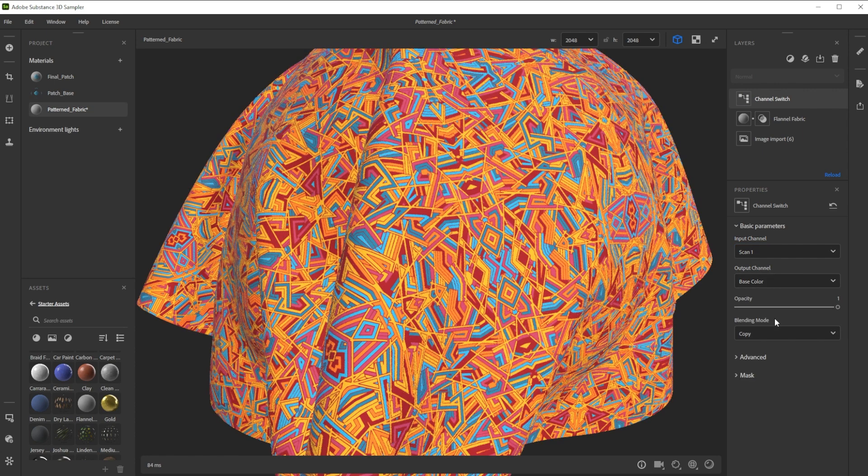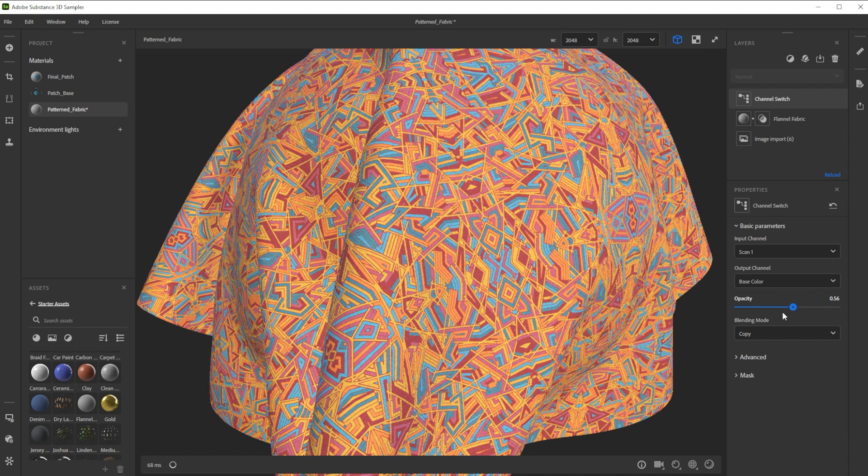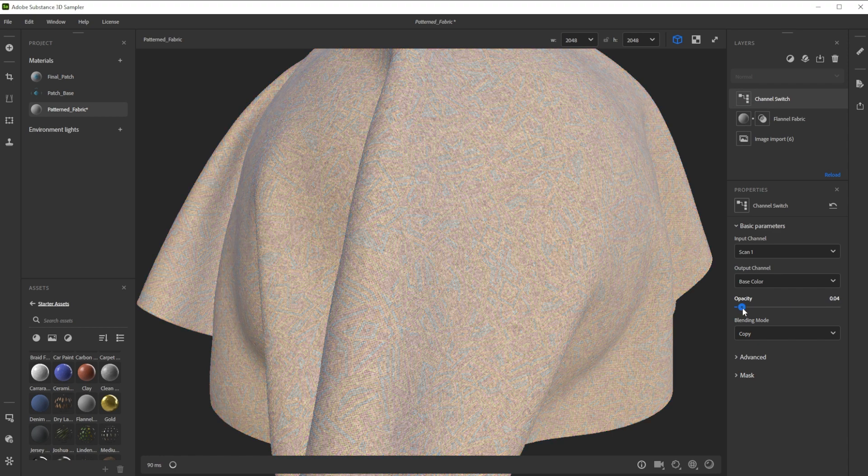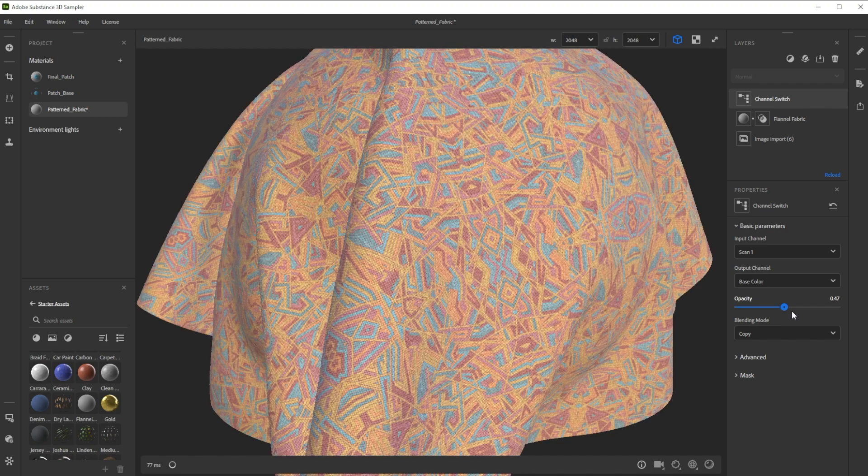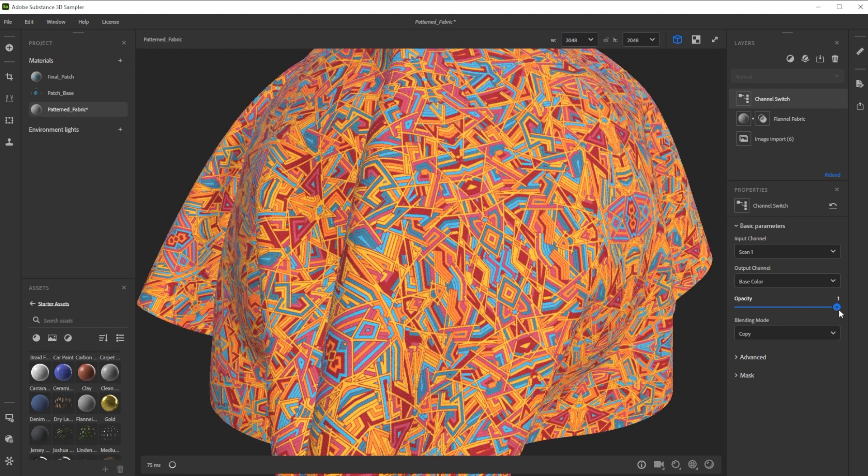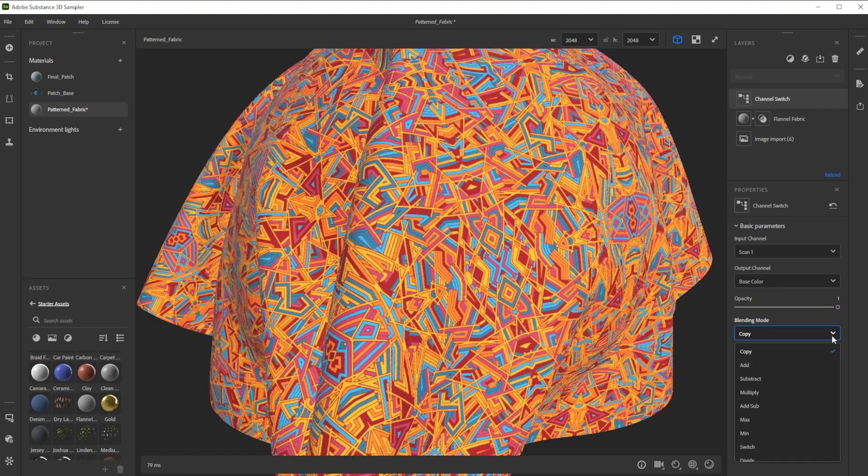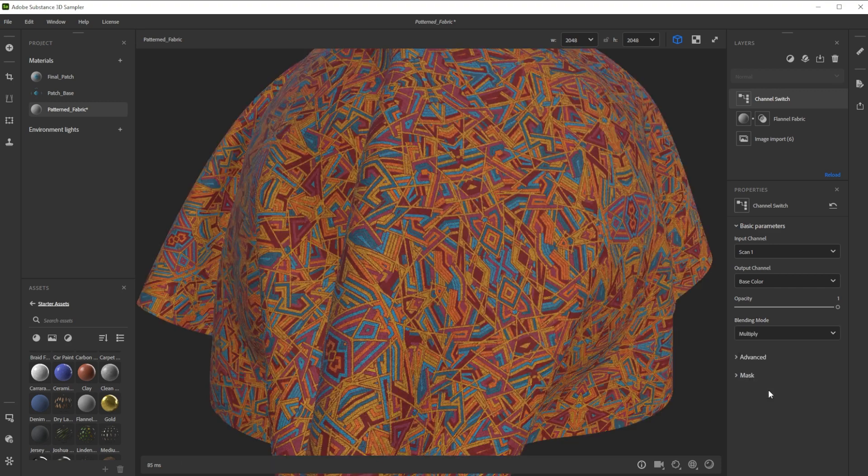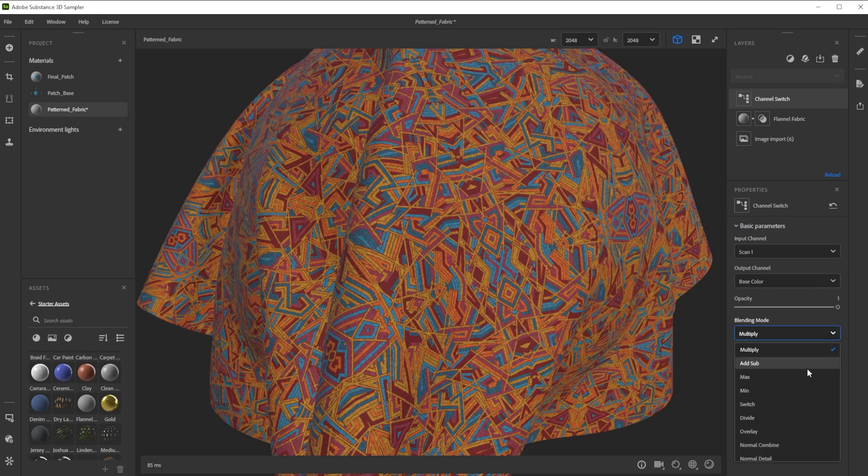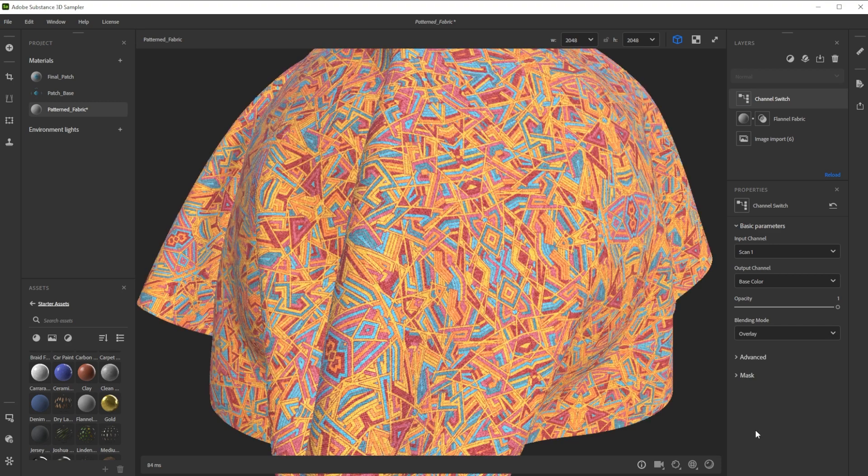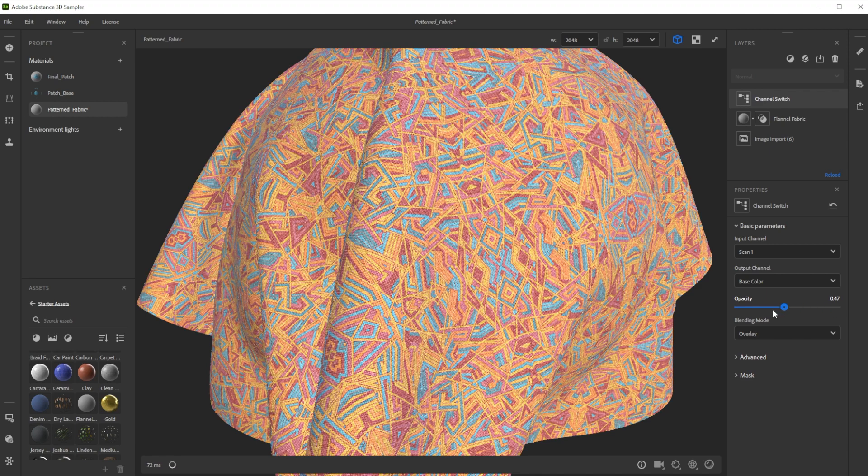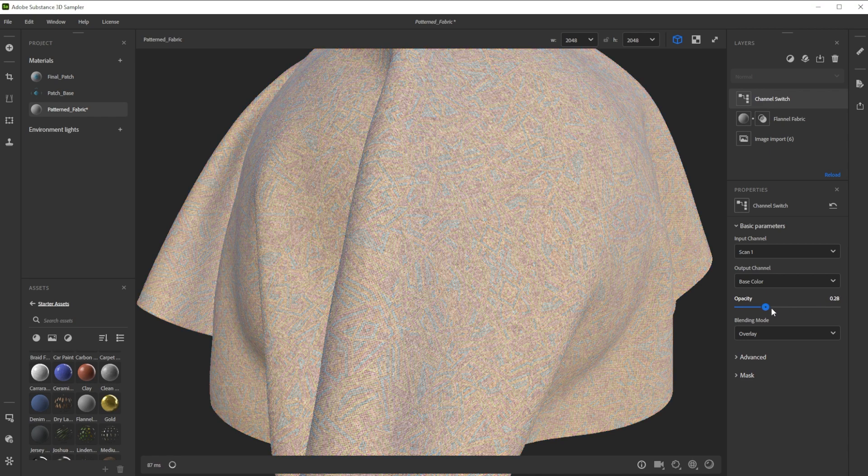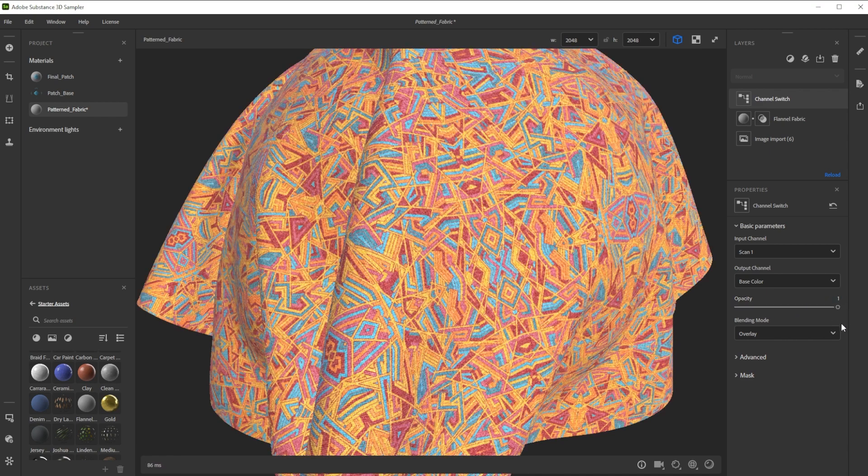We have a huge amount of blending options to define how we want to blend the pattern with the base color of the fabric. With copy, we can for example simply control the visibility of the fabric or the pattern, based on the opacity. Other blending modes like Multiply or Overlay work similar like in other softwares and are also controlled additionally with the opacity slider.